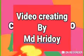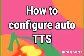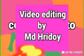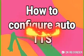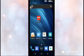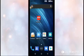Welcome to School of Mindlight. The subject of today's video is How to Configure Auto TTS. Video created and edited by Md. Ridhoi Hassan Shento. Hi viewers and listeners, welcome to our channel. The subject of this video is called How to Configure Auto TTS.